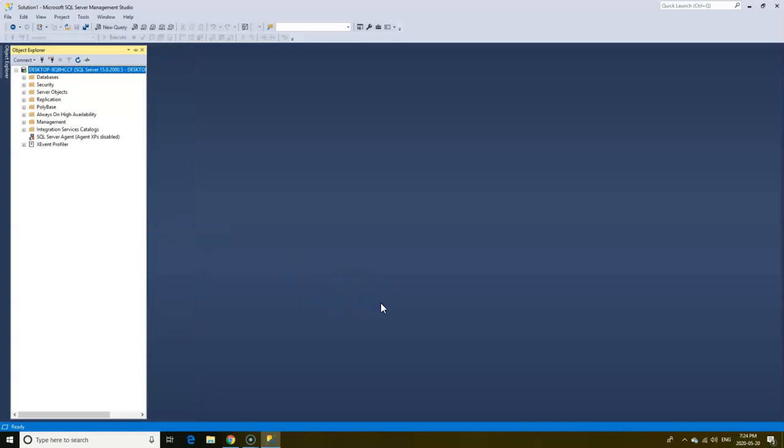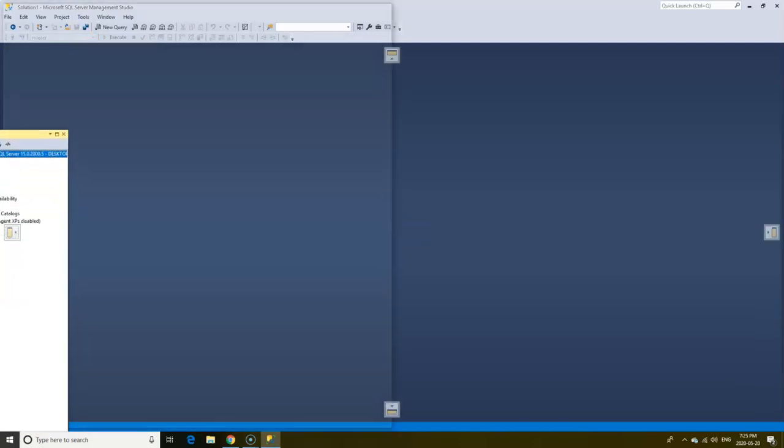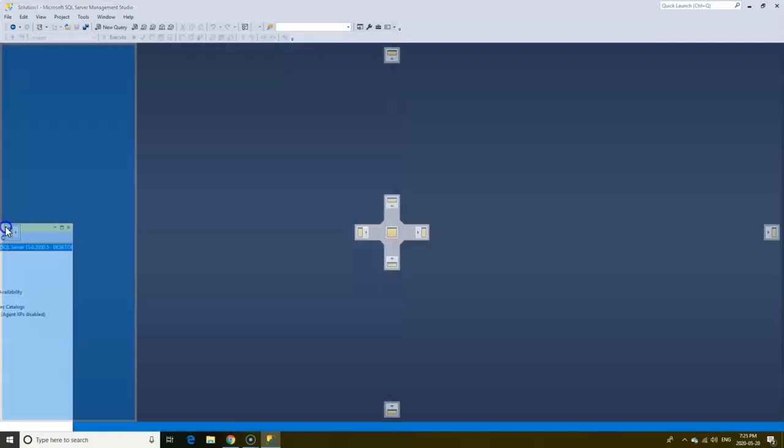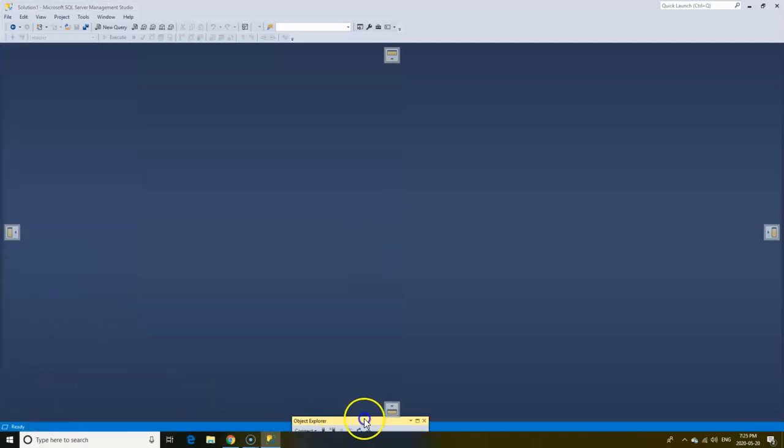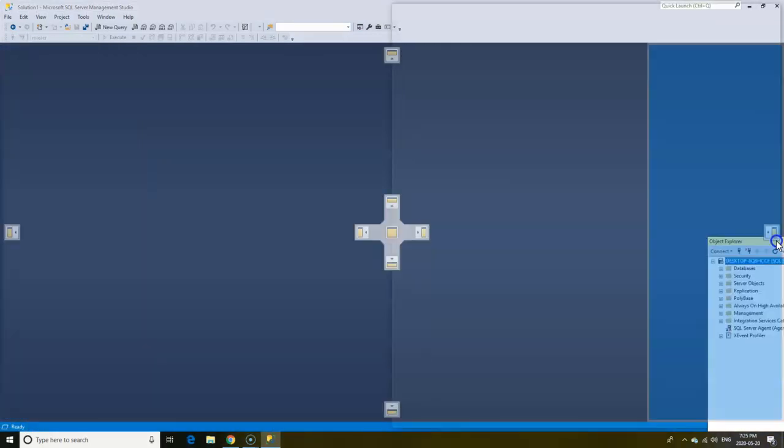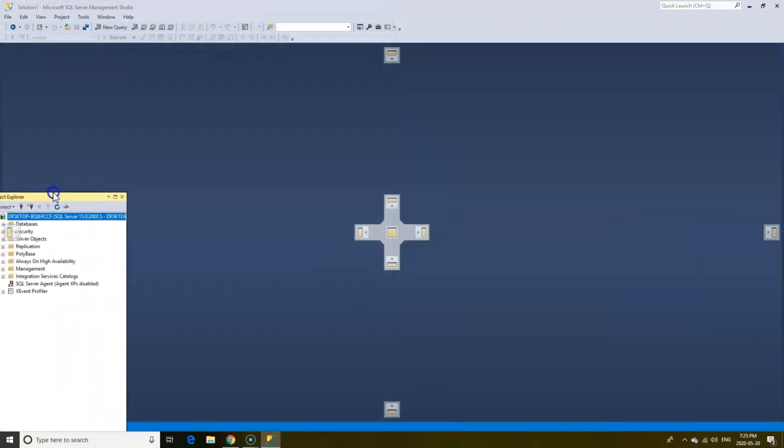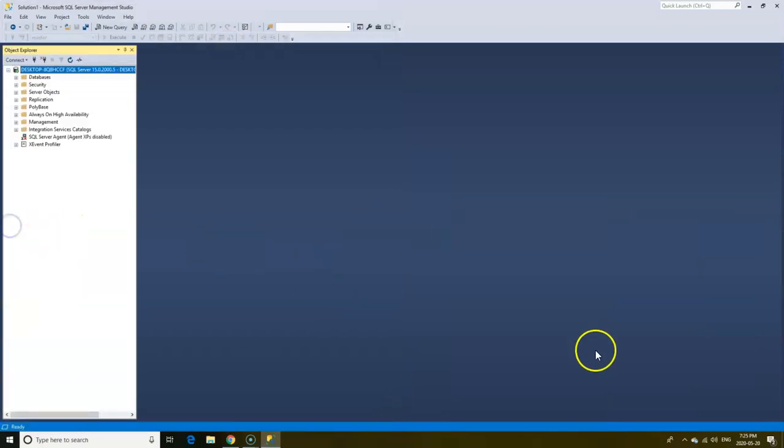You can also reposition Object Explorer. The light blue color indicates the position Object Explorer will be placed. Personally, I prefer to just have my Object Explorer on the left default position.